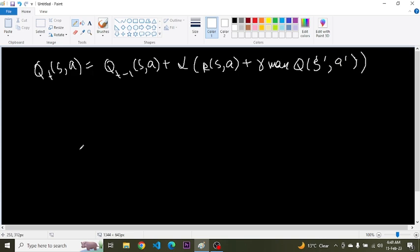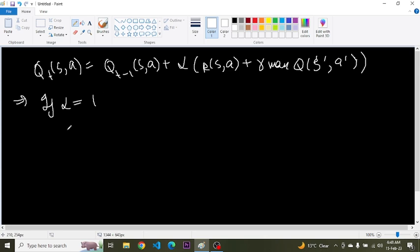Okay, so basically what this indicates that in case if alpha is equal to one, then the previous values will all get subtracted and cancel out and all we have is the new value. And in case if this alpha becomes 0, then the previous value will become equal to the current value.